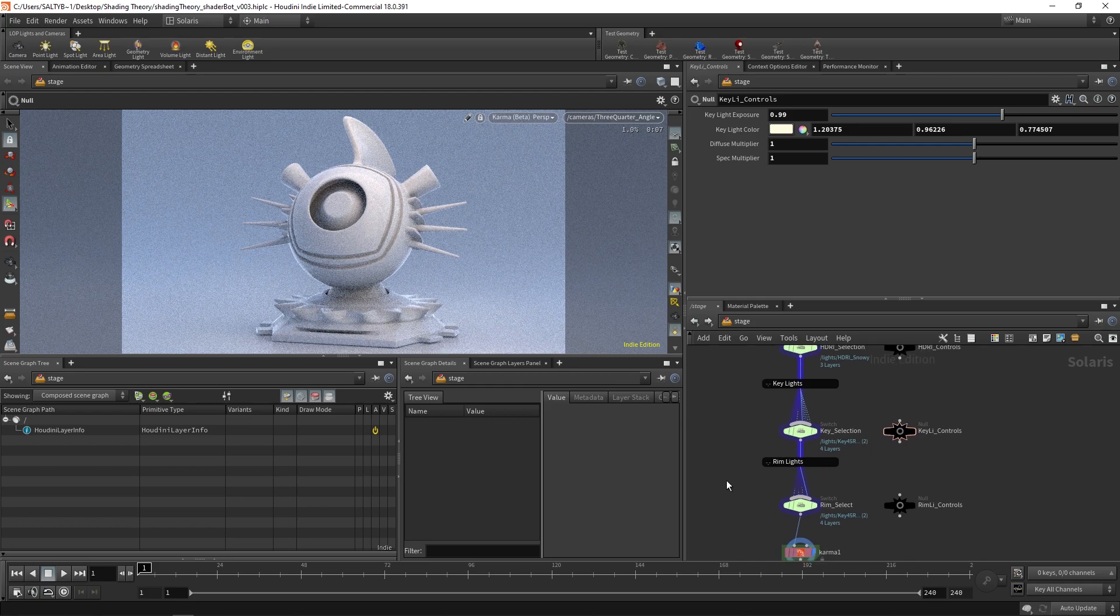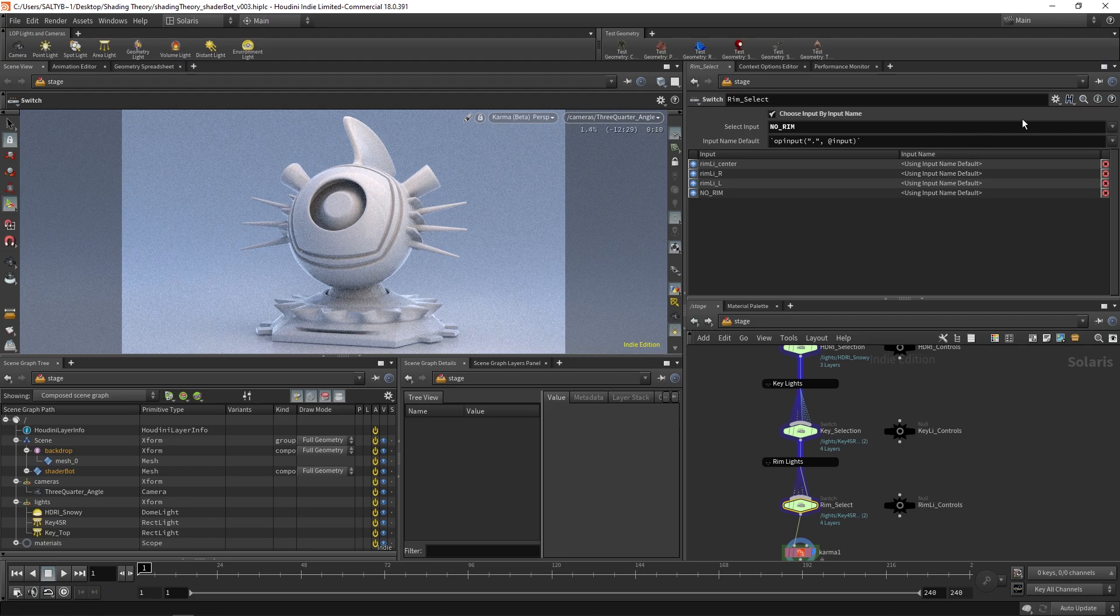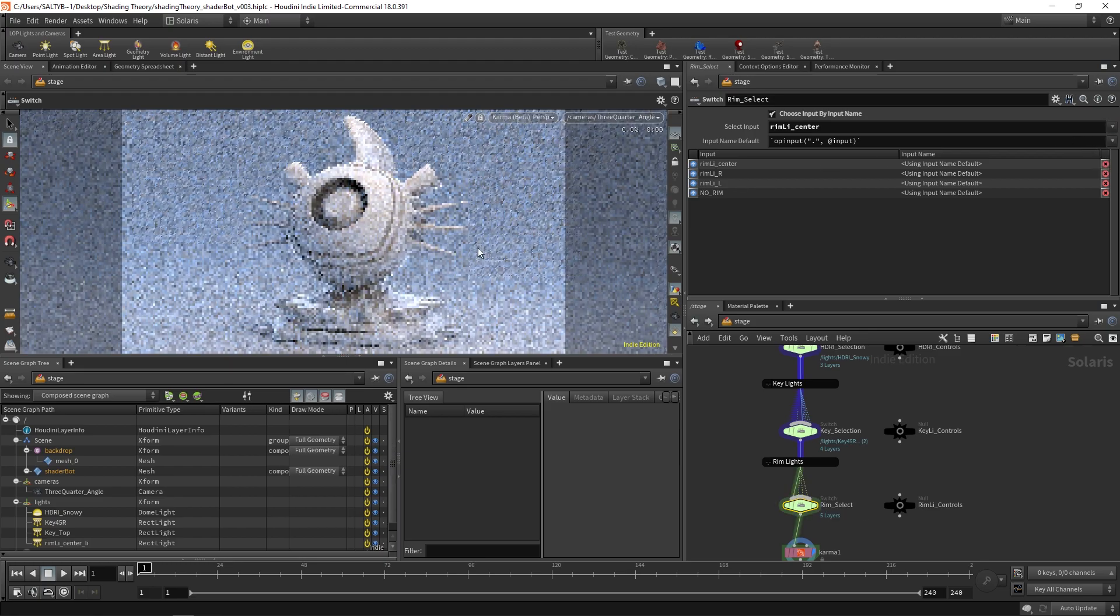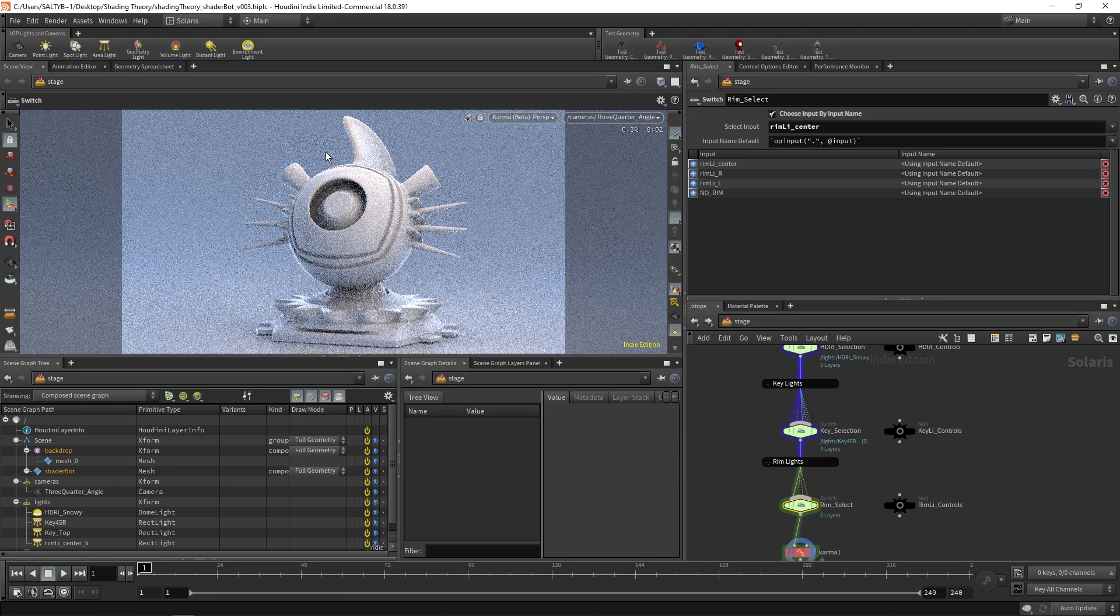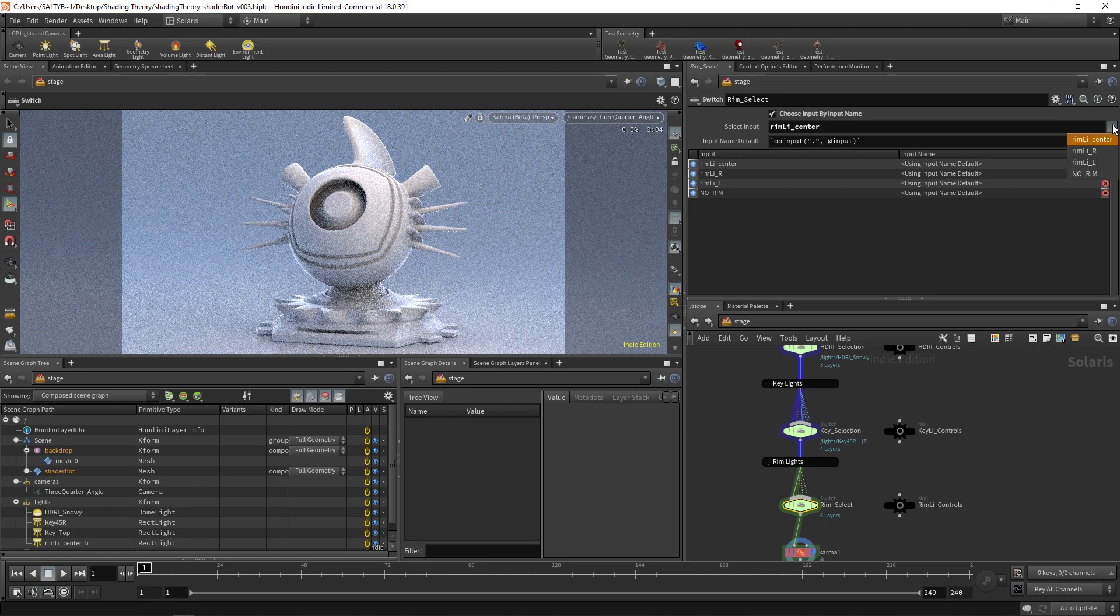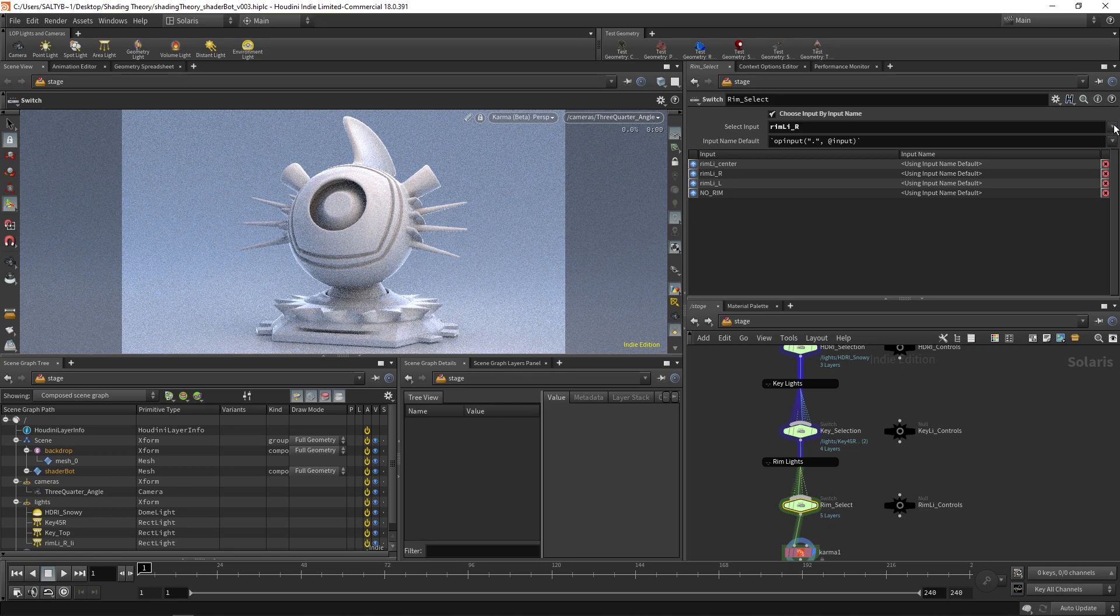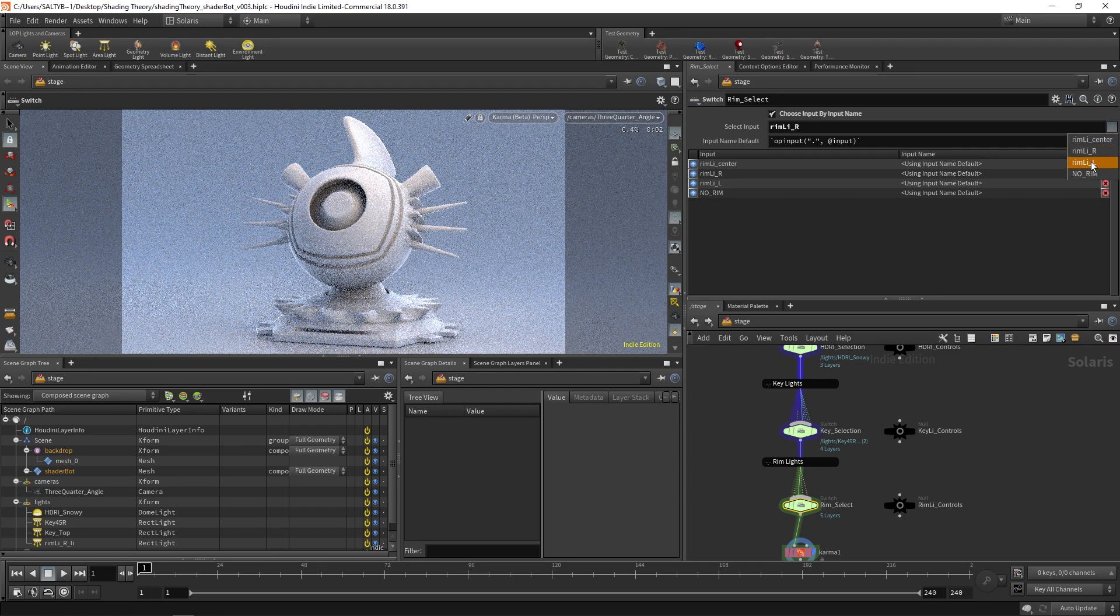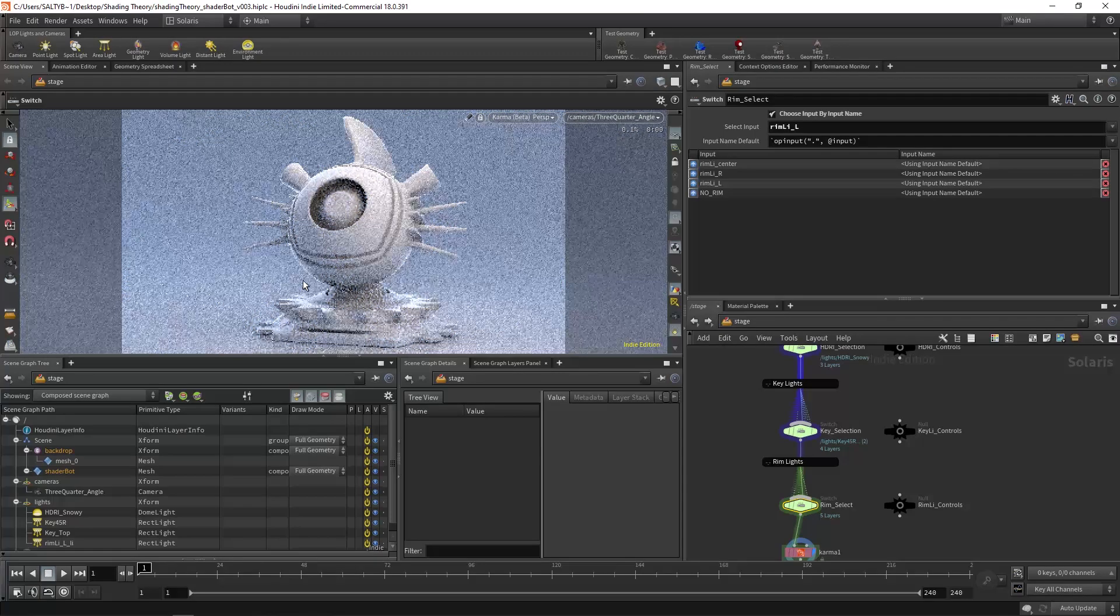Next up, we also have this rim light section, and we have four different options. Right now we don't have any rim light, but we could choose something, say, the rim light center. And now we have this center rim light. We can have one angled a little bit more to the right, right here. And then another one that's a little bit towards the left-hand side of ShaderBot.